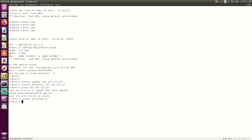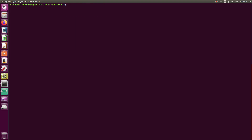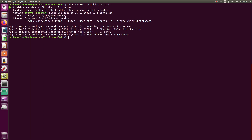Now what we're going to do is transfer the file over TFTP. First, let me check if my TFTP server is running or not. The command is: sudo service tftpd-hpa status. It's running. If it's not running, the command to start it would be: sudo service tftpd-hpa start.